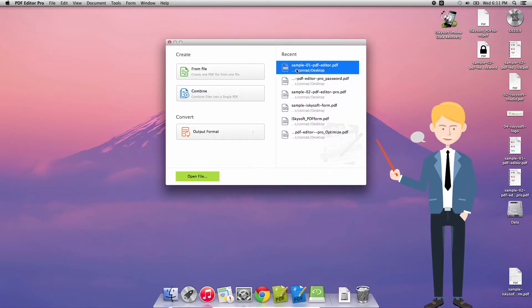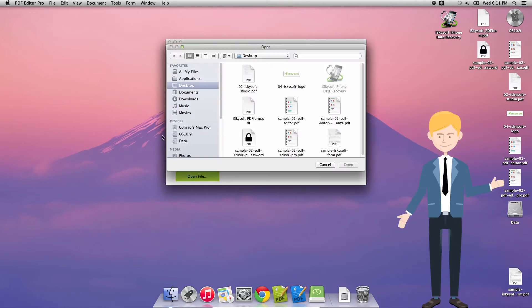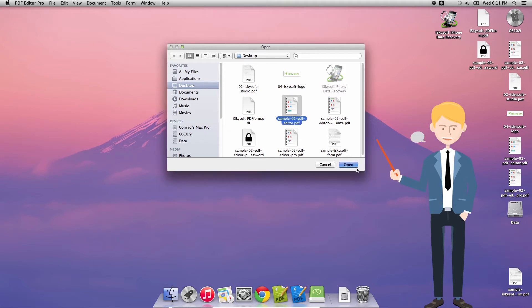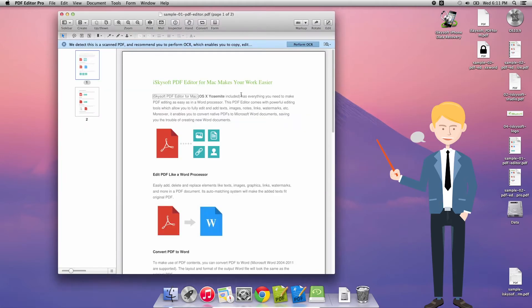So the first thing we're going to be doing is opening up the software and then hitting Open File. You could of course open recent files. I'm just going to pick my sample here for now and hit Open.